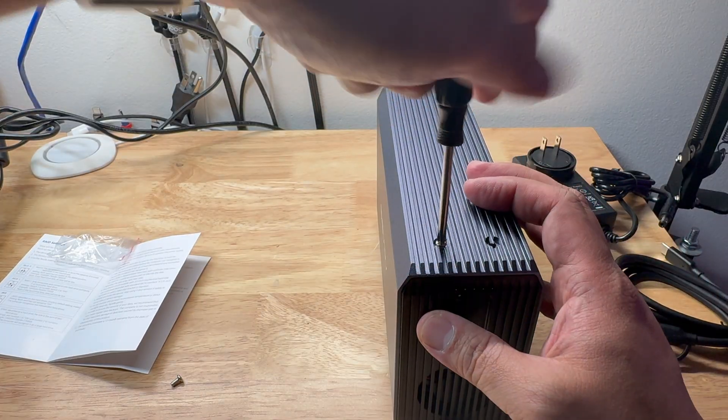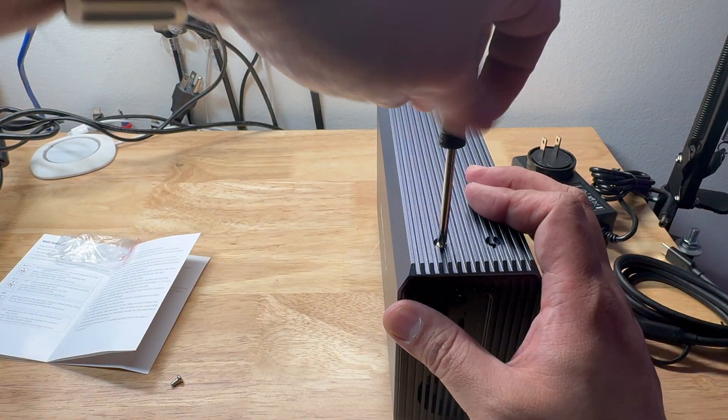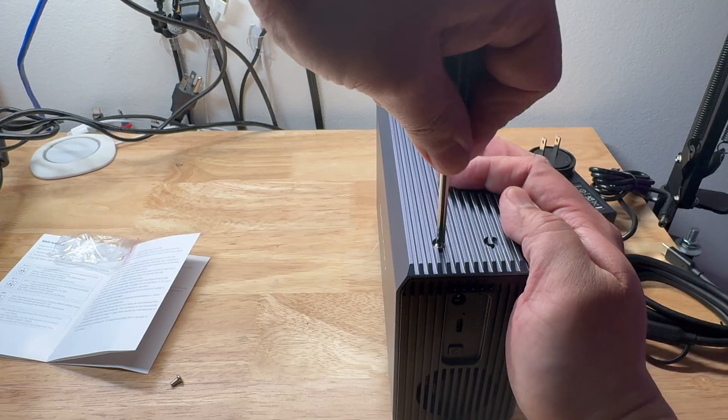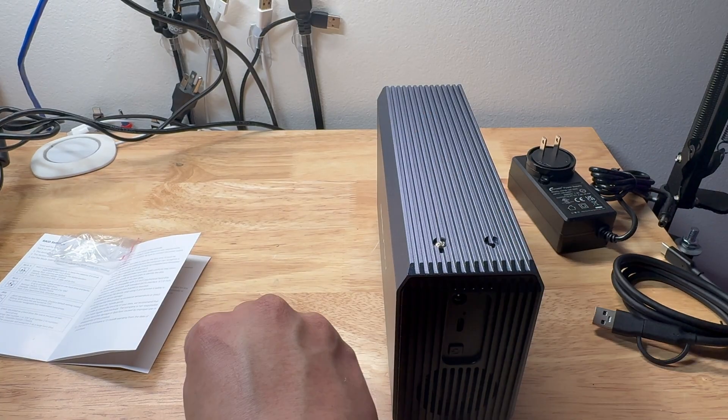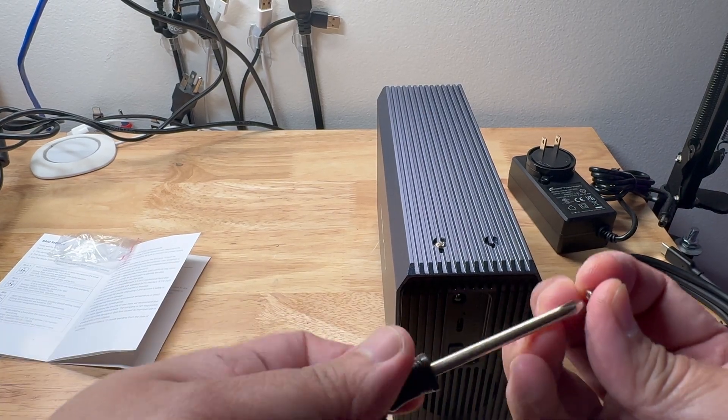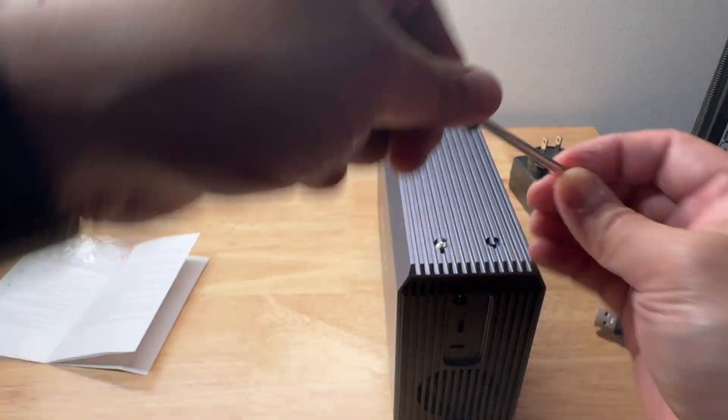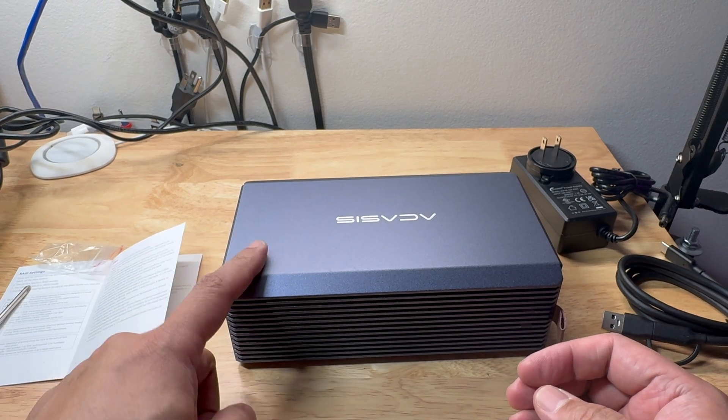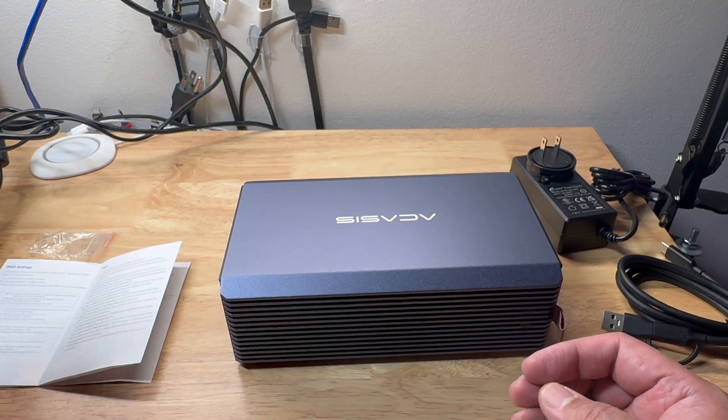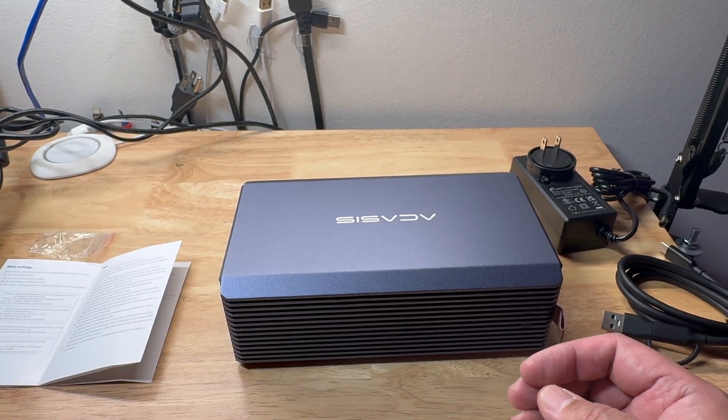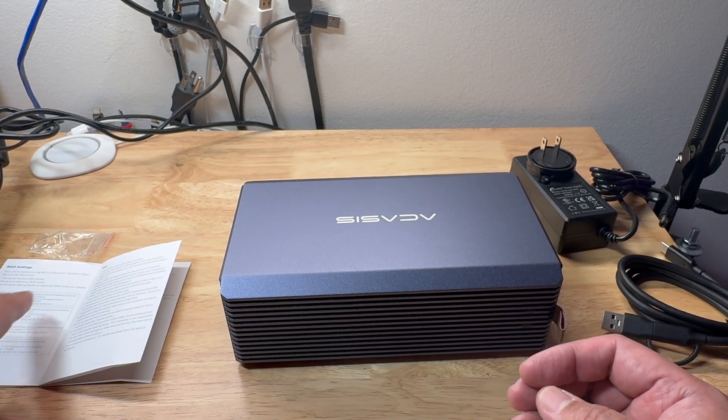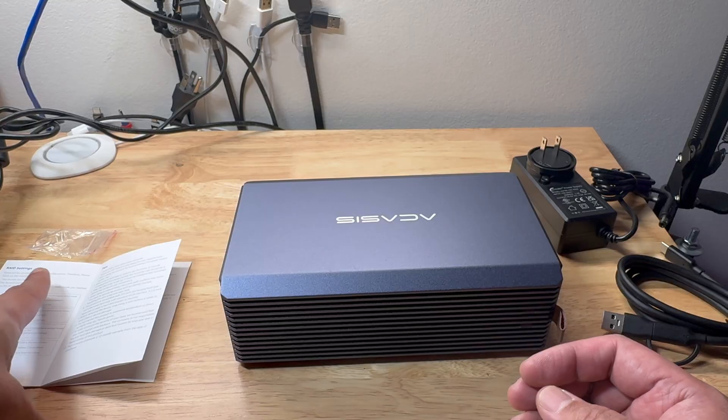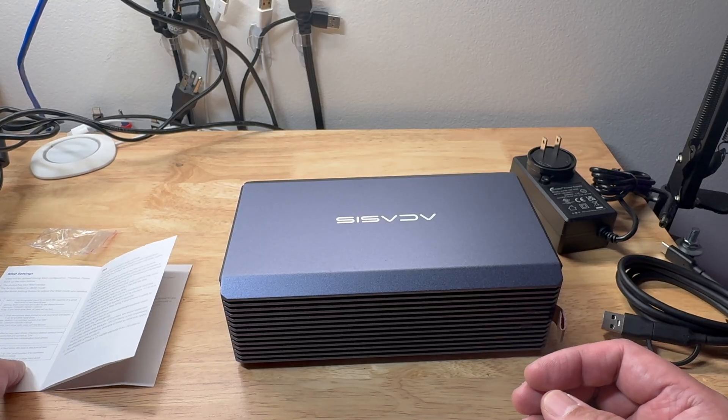So even though I'm not sponsored by Acasis, I really love their product. I've been using a few of their NVMe enclosures and also some dock. Let's see and plug this one in on a Mac. We're going to run the speeds when it comes to RAID 1, RAID 0, and the span.